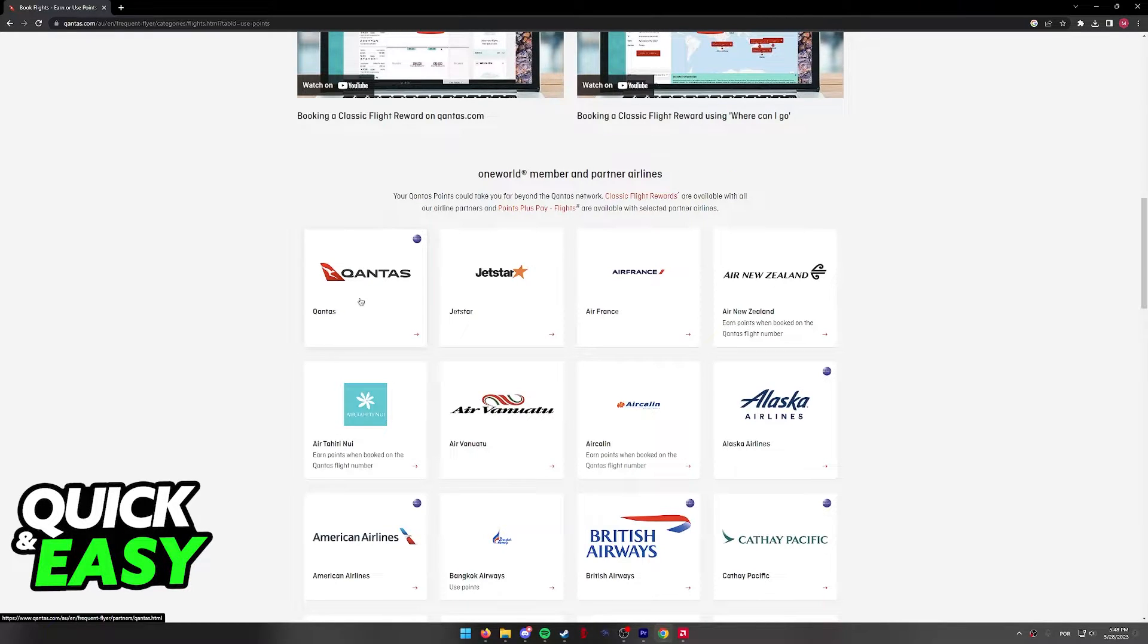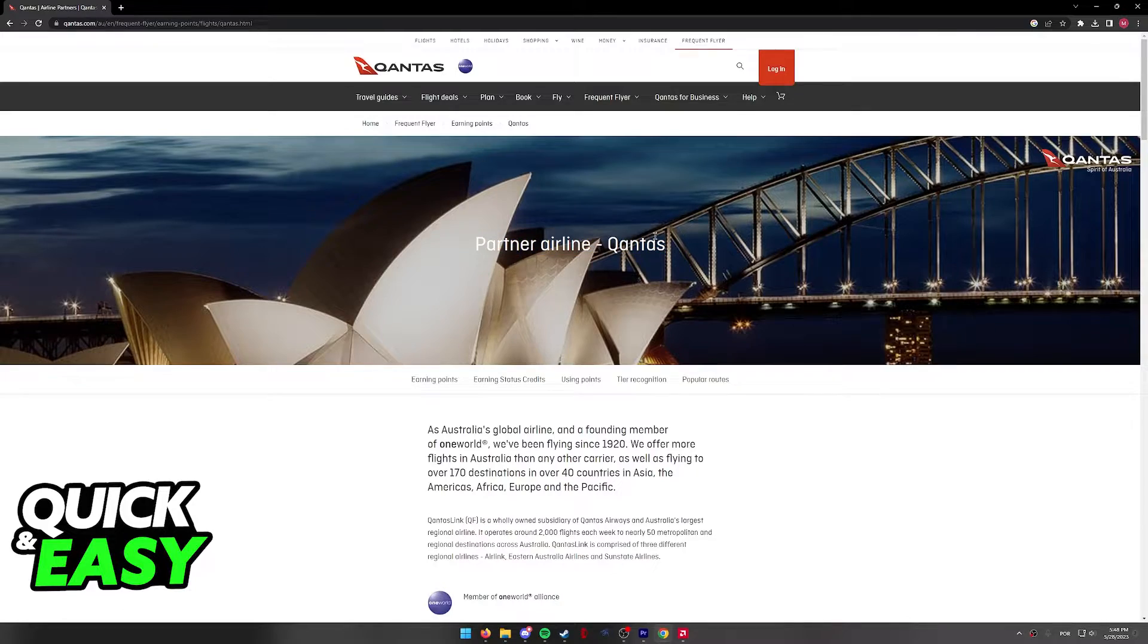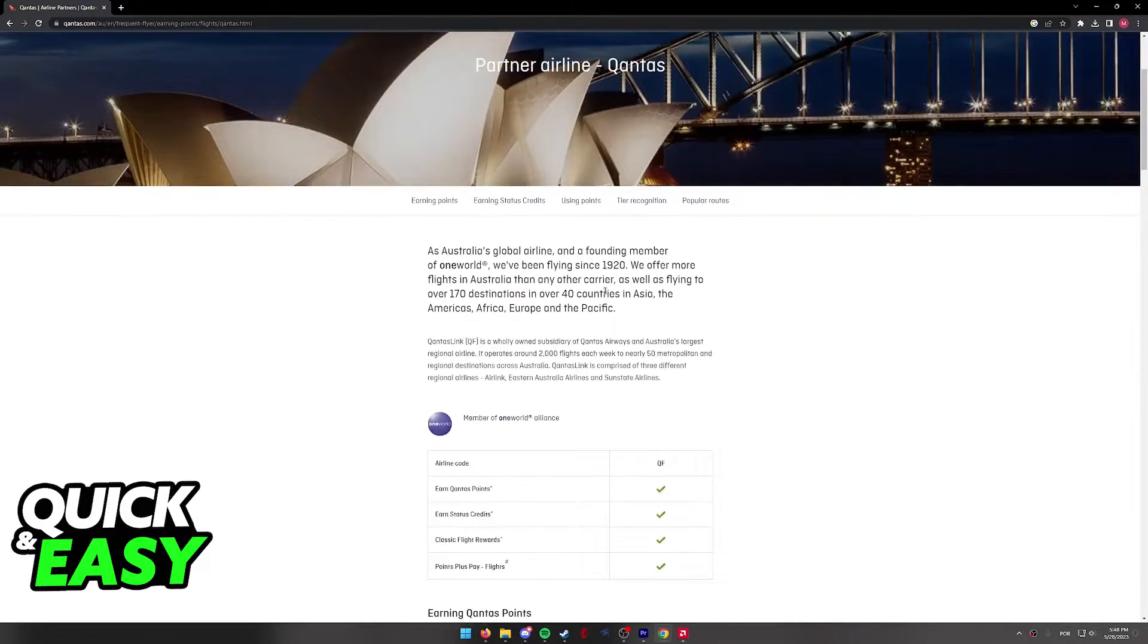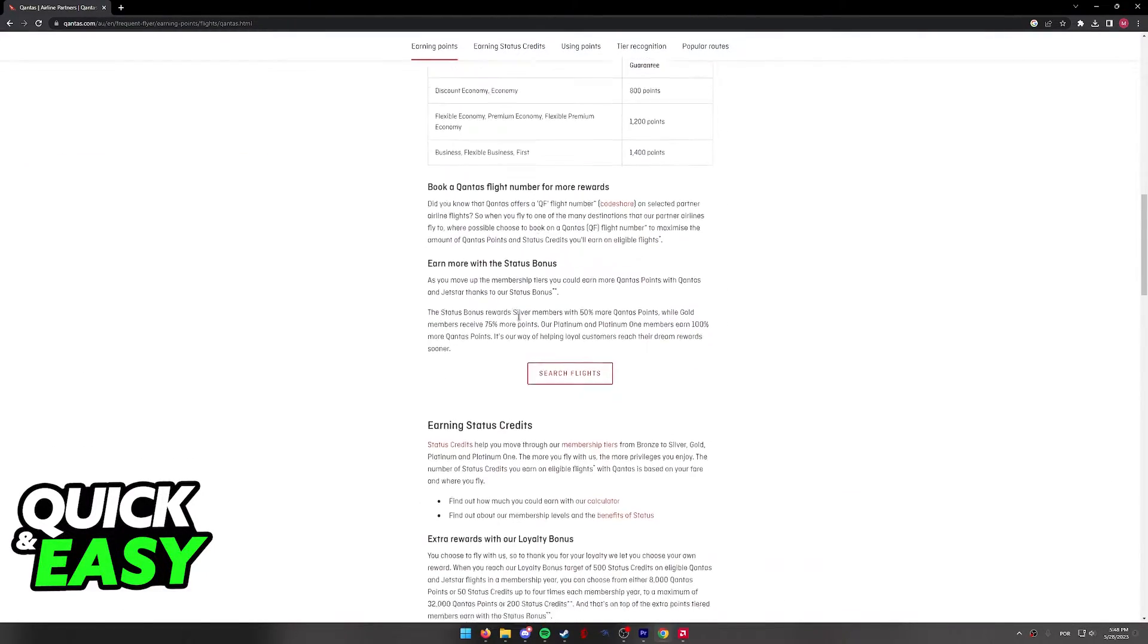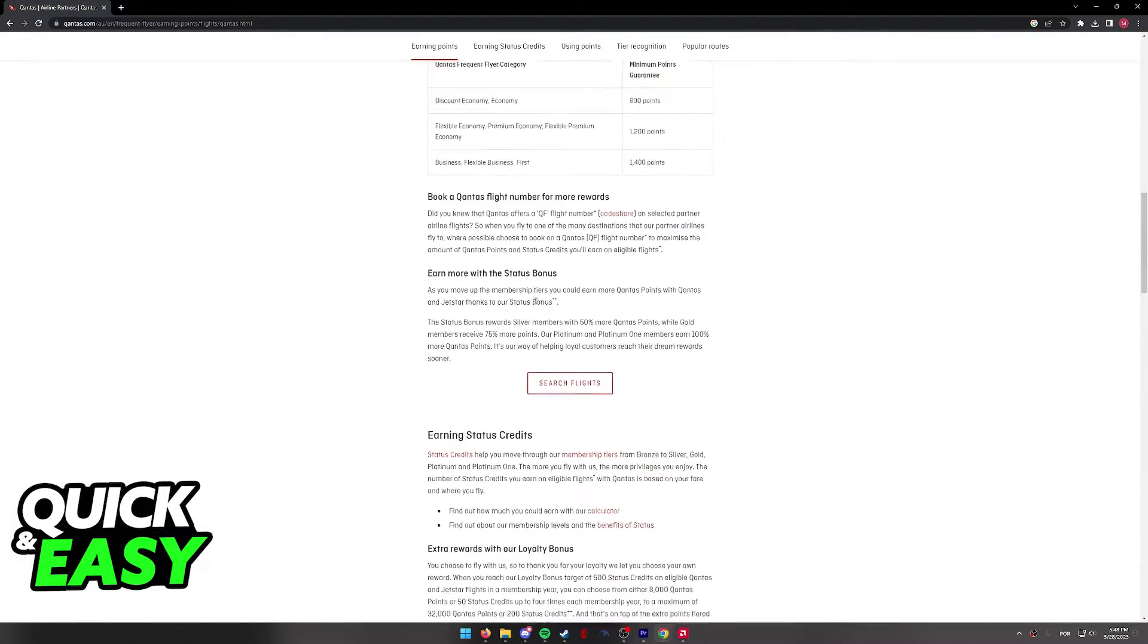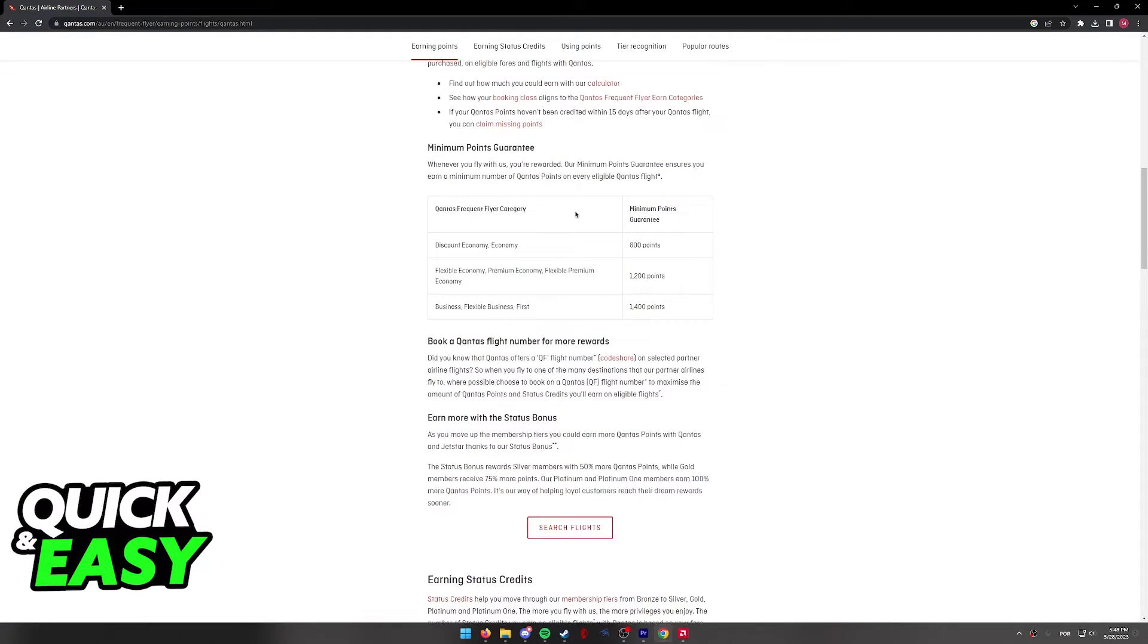In this video, I'm just going to go ahead and select Qantas. When you click on any of the partner airlines, you are going to get a full summary and you simply have to scroll down until you see the red button, Search flight.